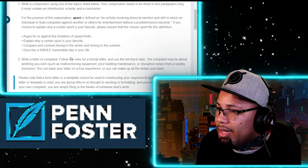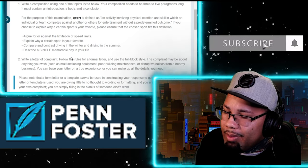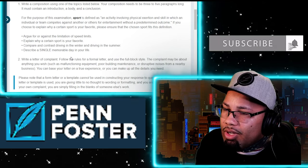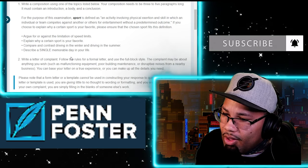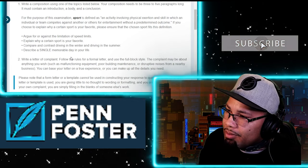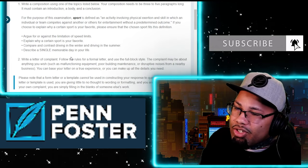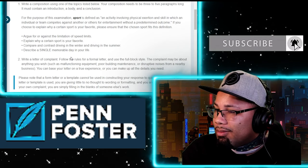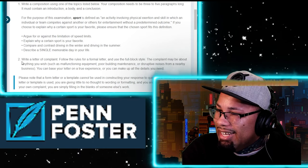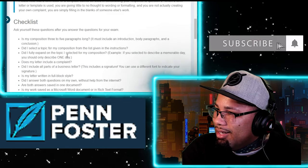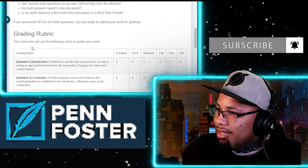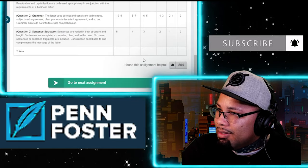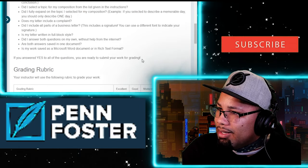You pick any one of these options — one, two, three, or four — and write your sentences. Number two is simple: it's only asking you to write a formal complaint letter. It could be about anything — maybe your neighbors are too loud, maybe your landlord won't fix an issue, or maybe the ice cream machine at McDonald's is broken too many times. That's the one I did.